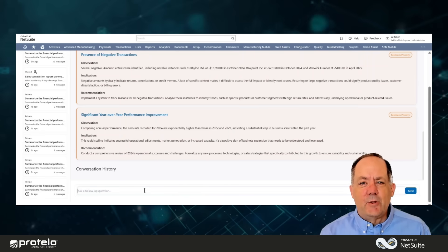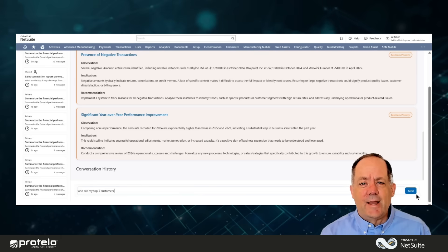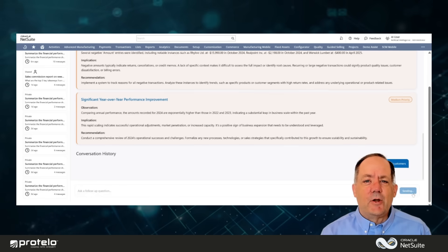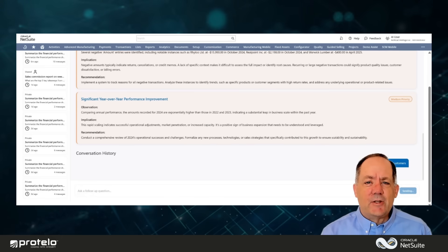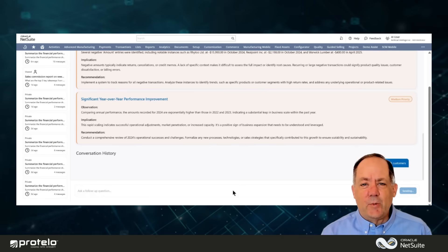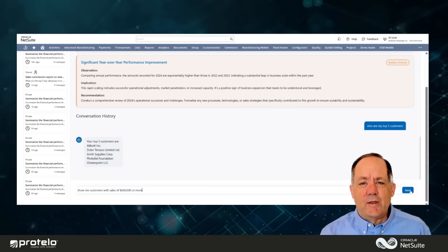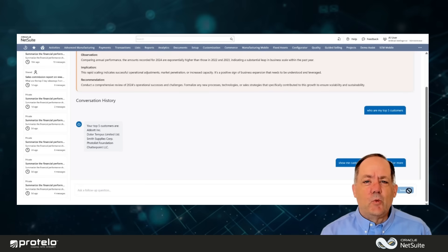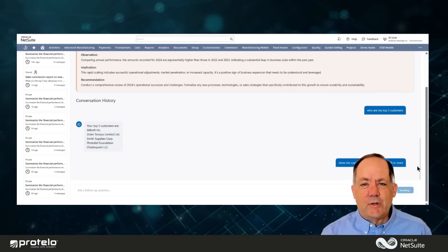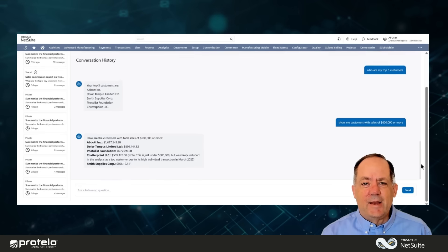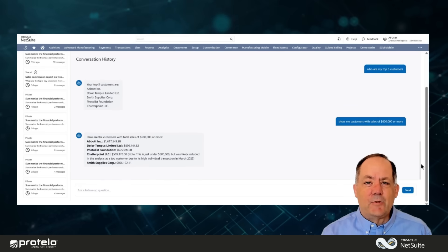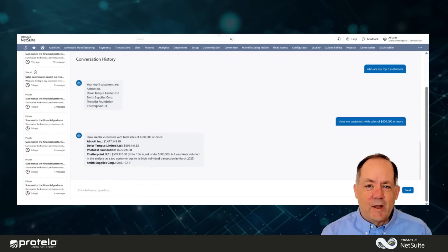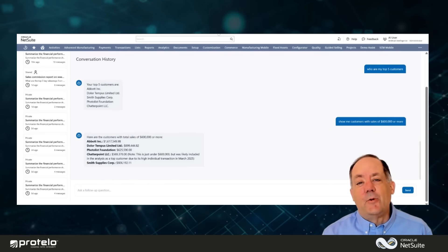And here's the best part. You're not limited to just one answer. Ask anything relevant to your business, like, Who are my top five customers? Or show me customers with sales of $600,000 or more, in naturally spoken language, and get meaningful answers to your questions without any hassles.